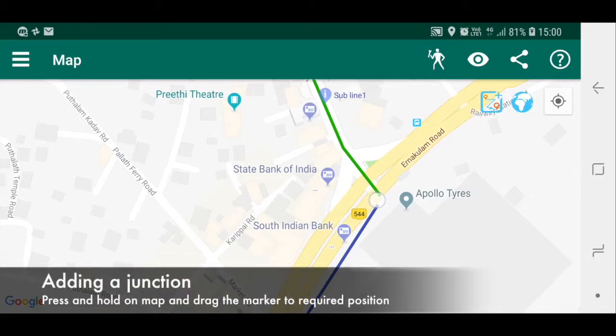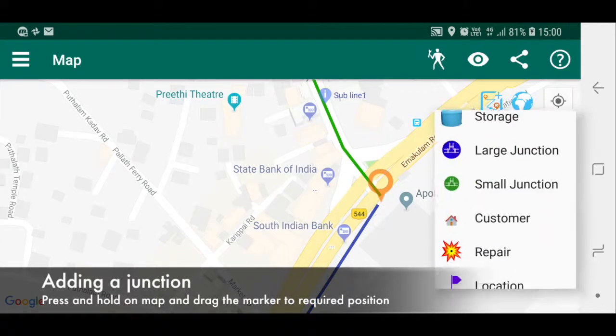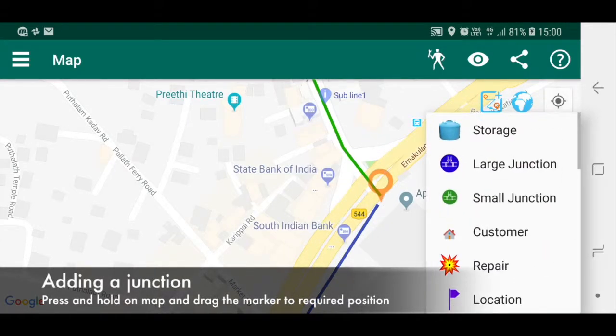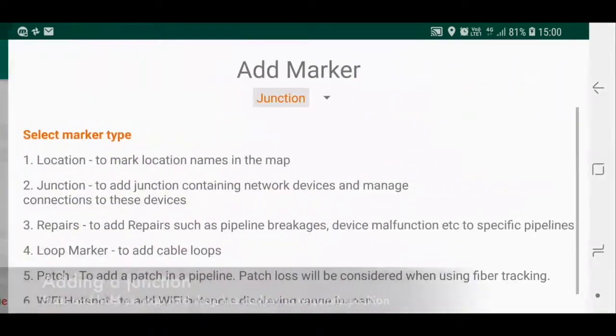Adding a junction: press and hold on the map and drag the orange marker to the required position.